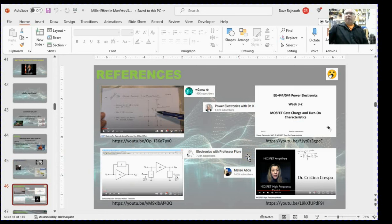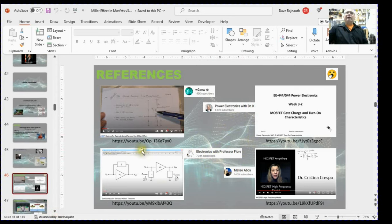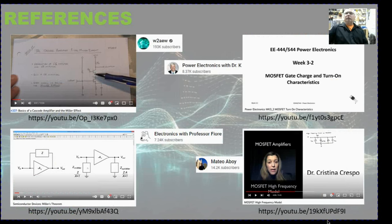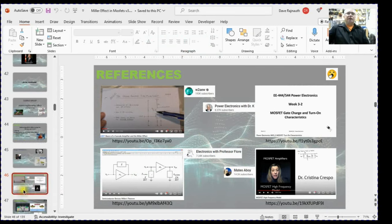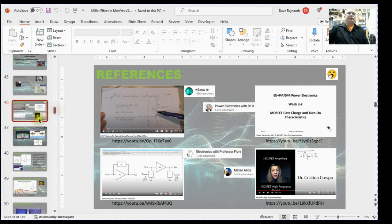Here are some references I used to develop these presentations — the same as with the prior presentation. By the way, I like keeping my PowerPoint in this mode. I know I can switch to full screen presentation mode, but I like having a view of my slides so I know what the next slide is and what I need to talk about.